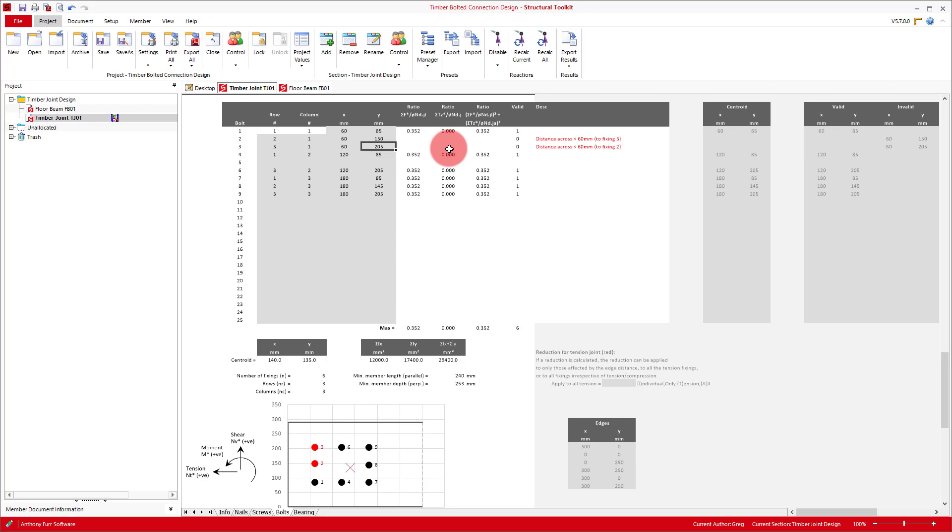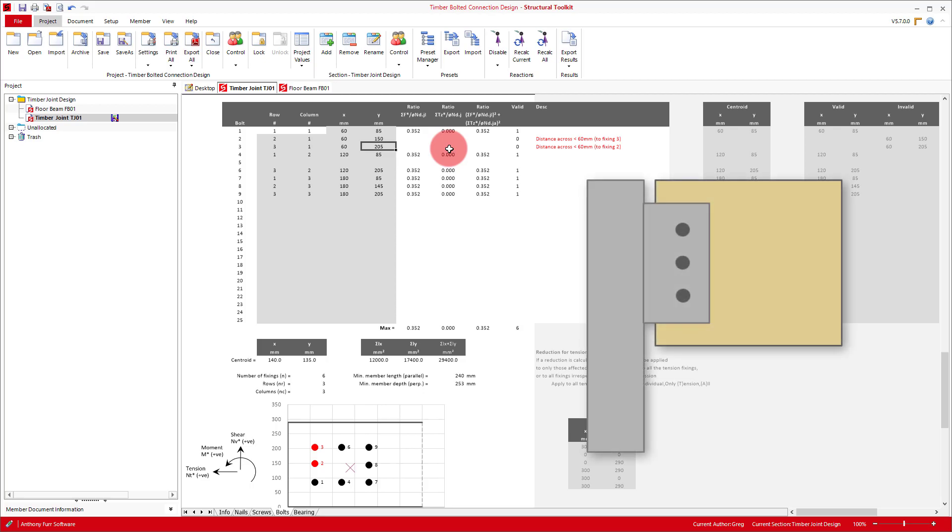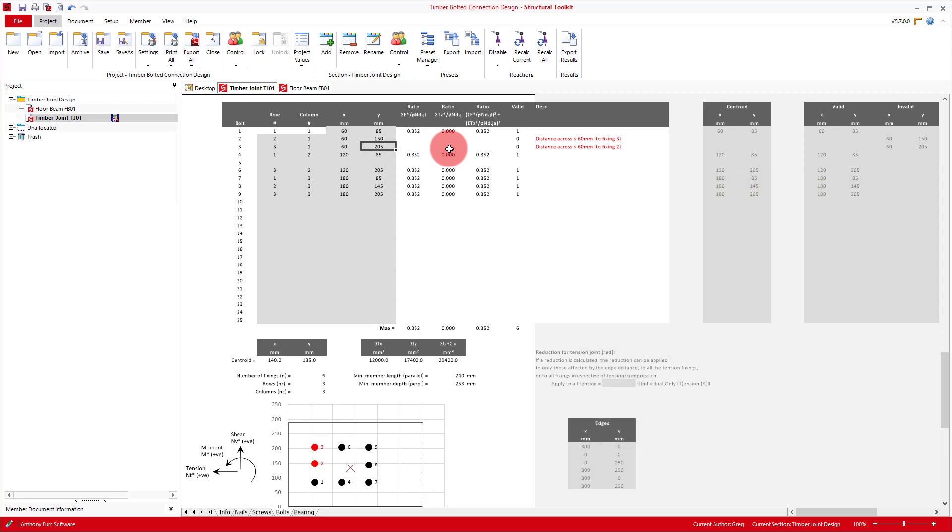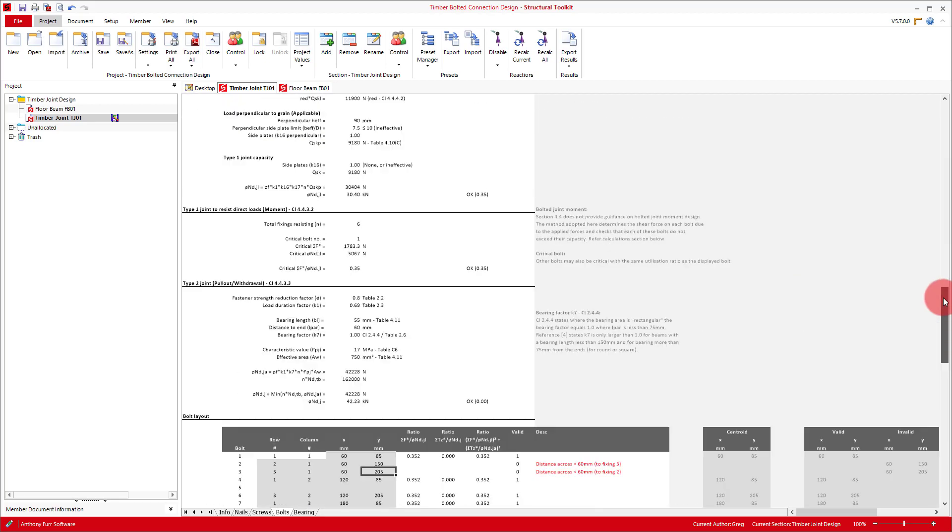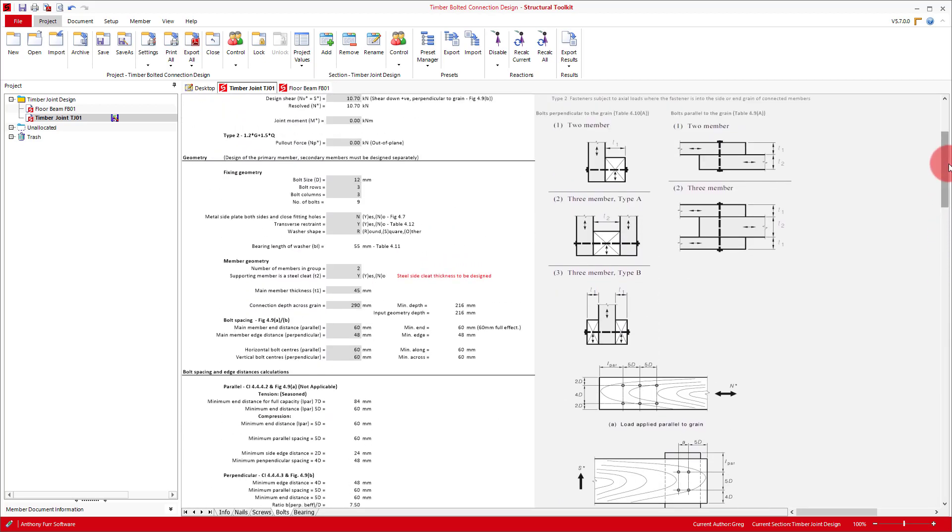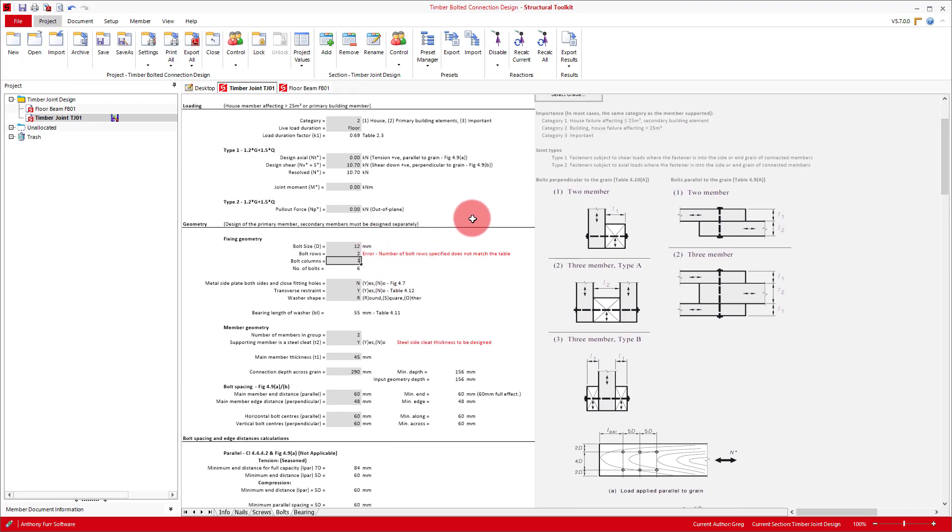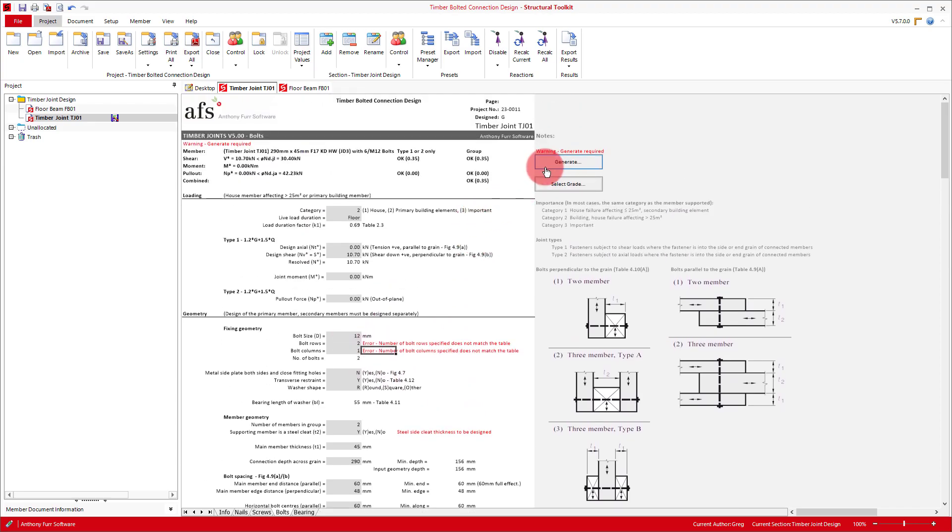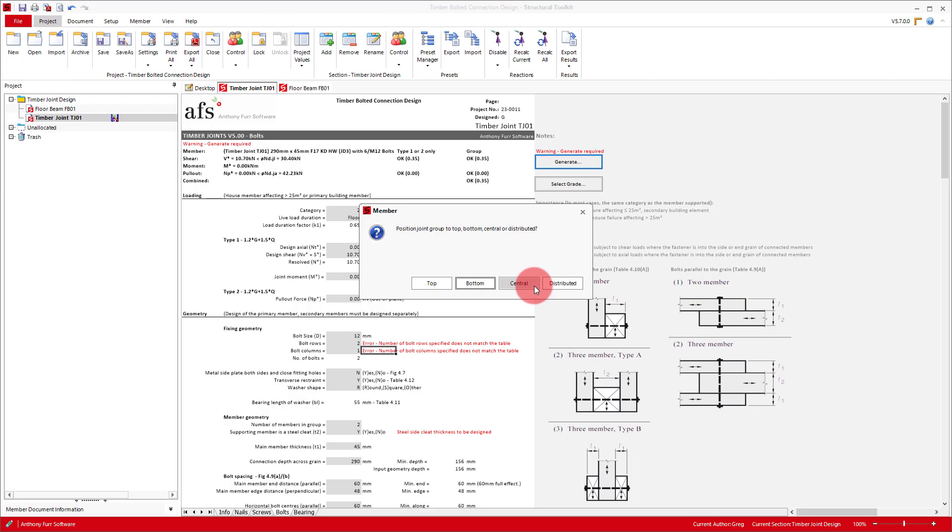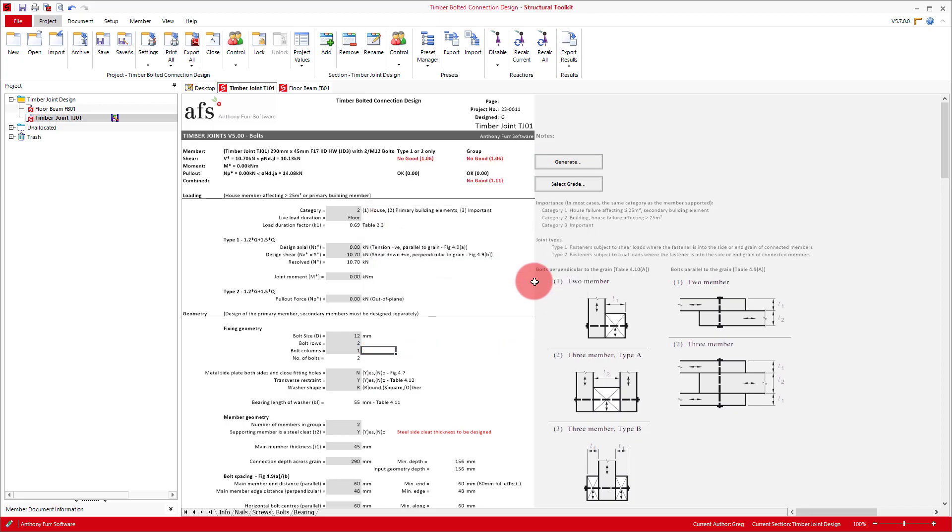Now that we understand how the generator works, we can think about what would be an appropriate layout for our design. Typically for this kind of connection, you would only have one line of bolts. So our three lines here is probably a bit excessive. We'll start by using two bolts in one vertical line, go through the different design checks and then readjust as needed. For our layouts, we'll be using the central distribution.